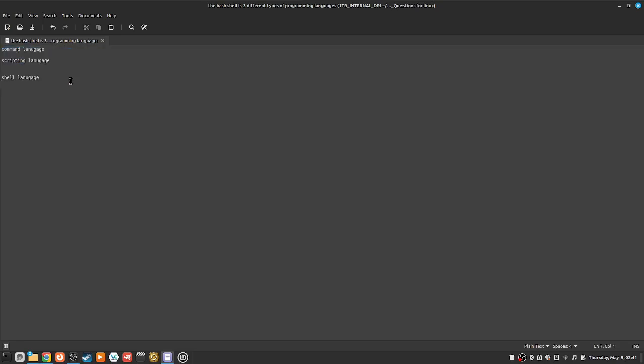And it's an interpreted language actually.